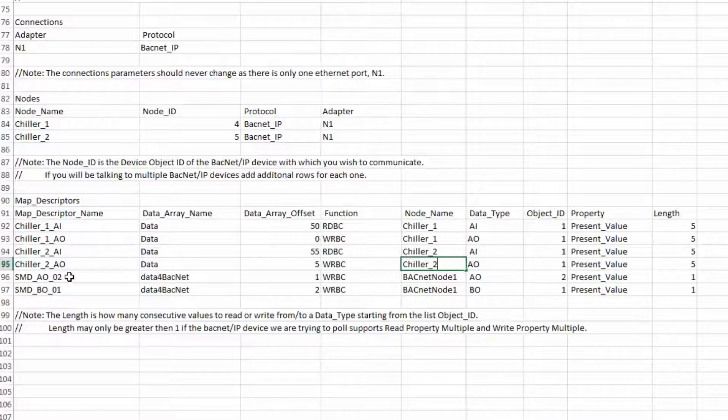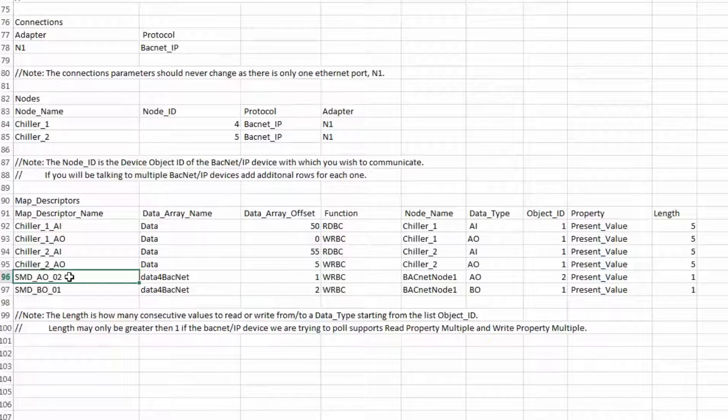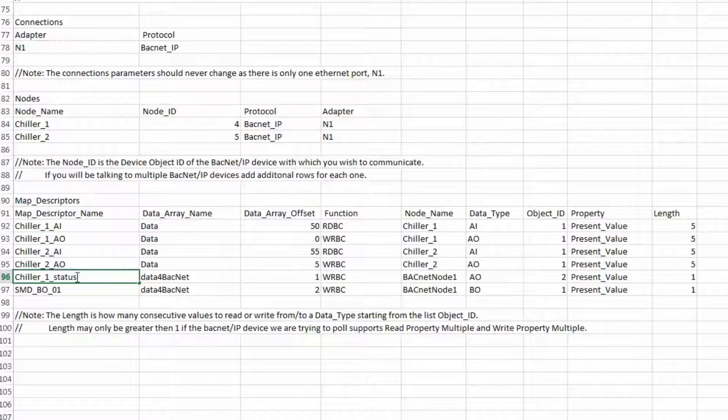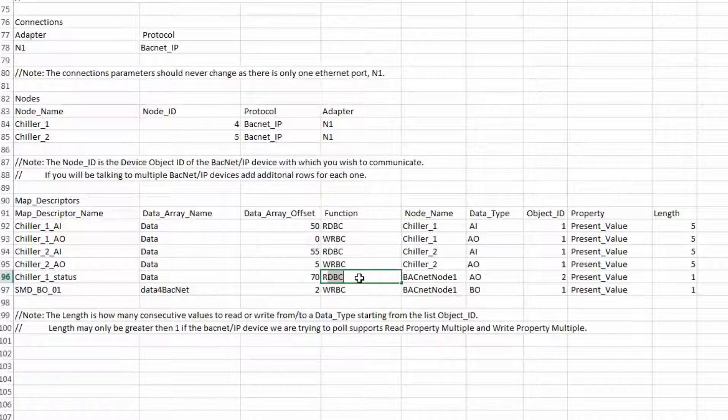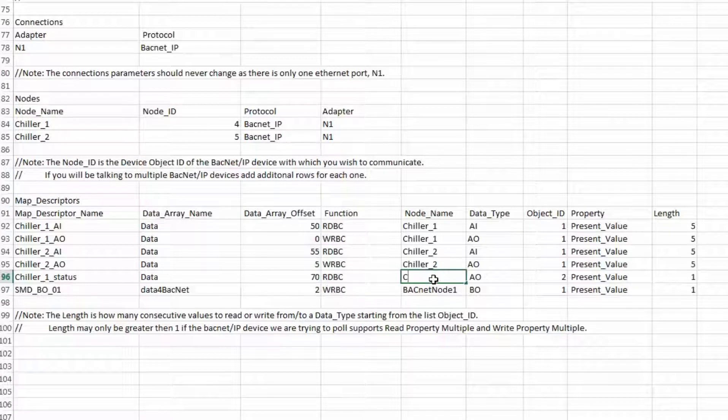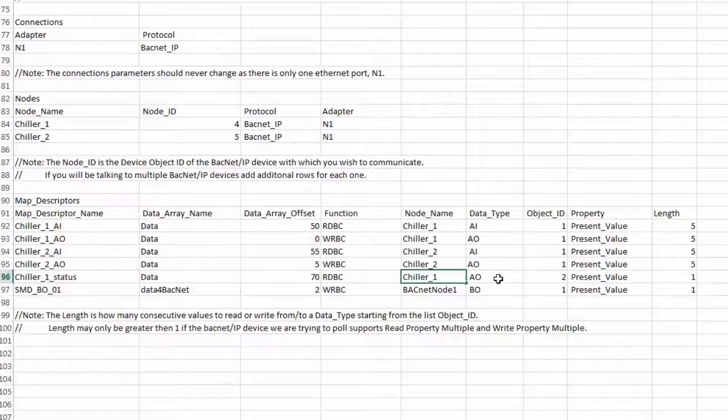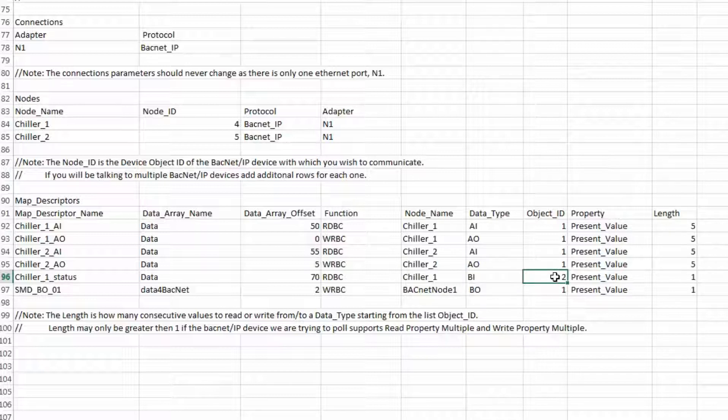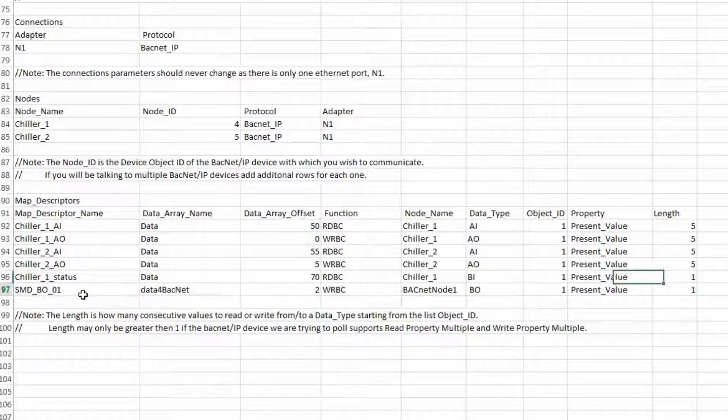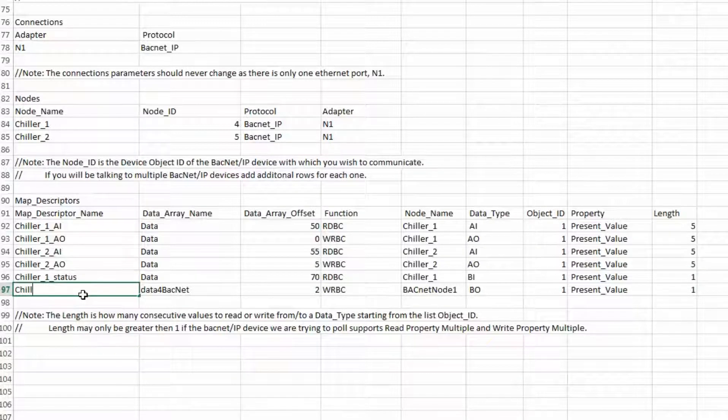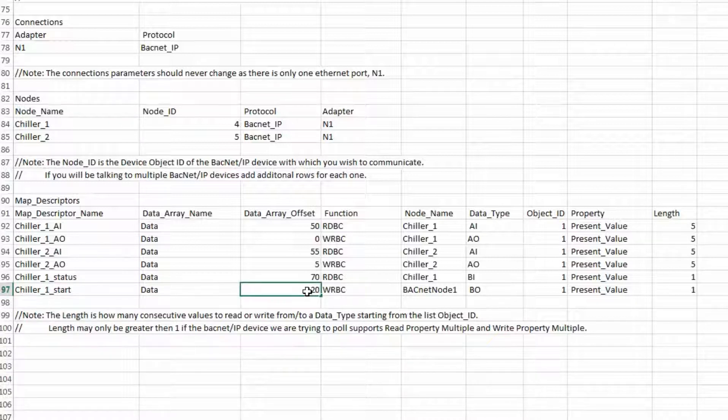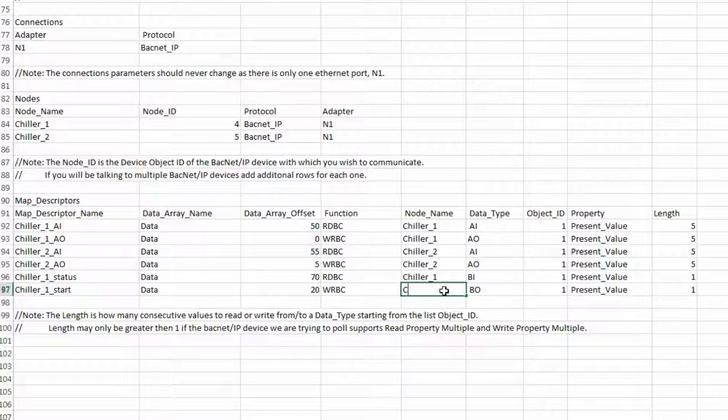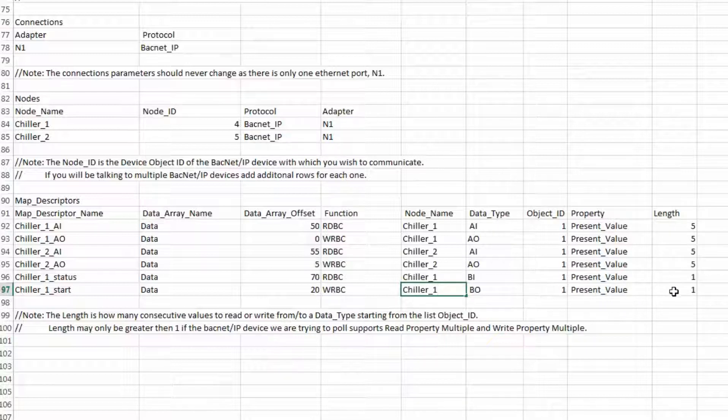Now we need to map in the start and status bits for our chillers. The next command is chiller1 status. Same data array. The offset is 70 to match up with the PLC commands. The function will be rdbc. The data type will be bi, binary in. The length is 1. The next command is chiller1 start. The data array will be data. The offset will be 20. And the node is chiller1. The data type is bo. The length is 1.